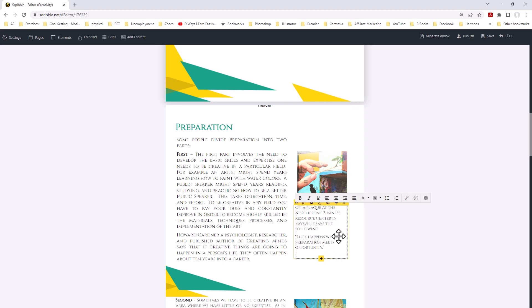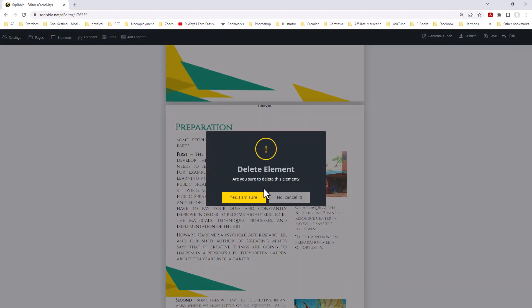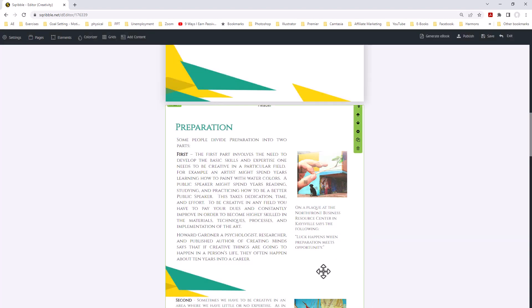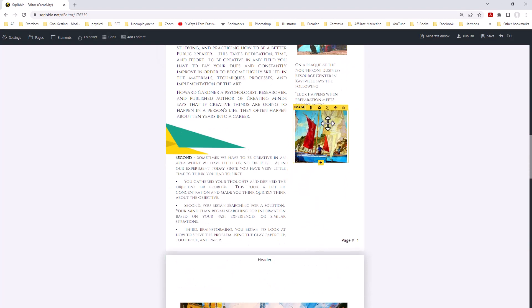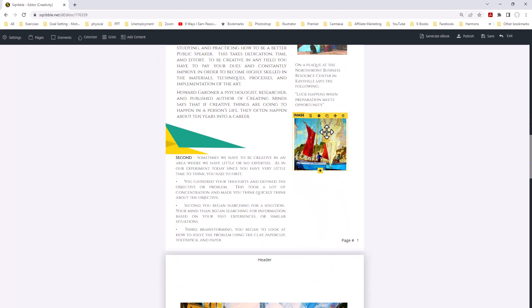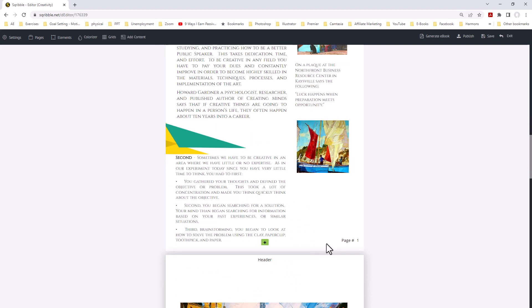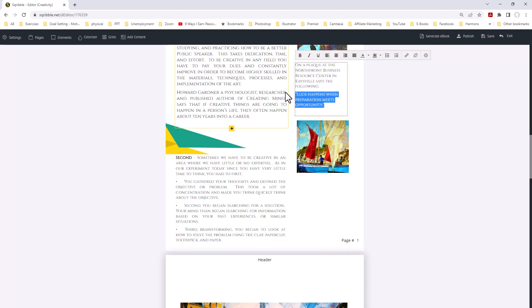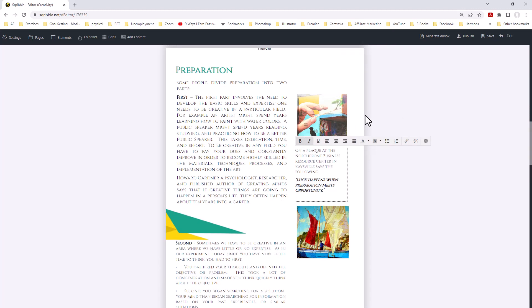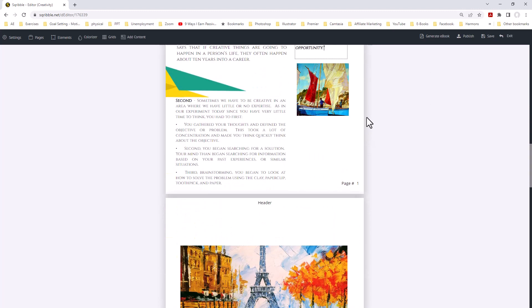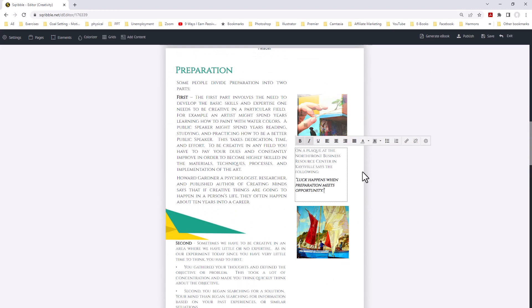Then we're going to come back down. I'm going to come back down here to this one. We're going to do a couple of things. What we're going to do is we're going to bold that. We're going to make it italic. So there we go.